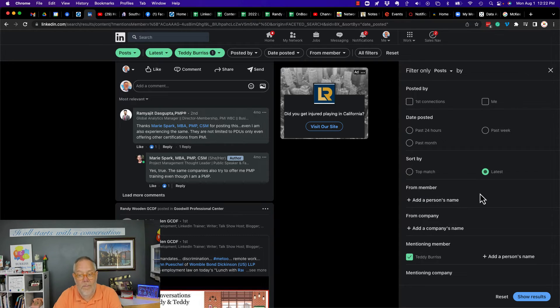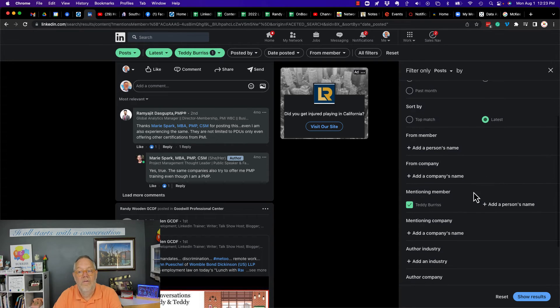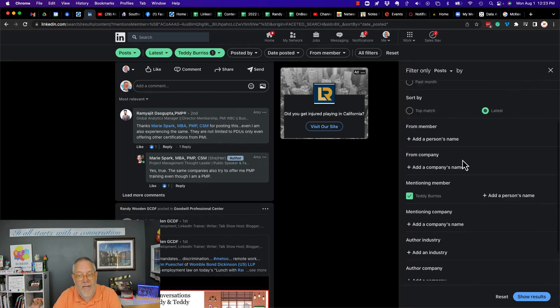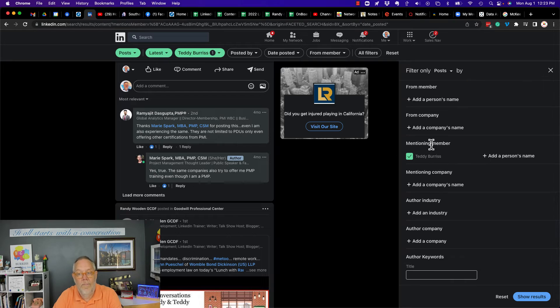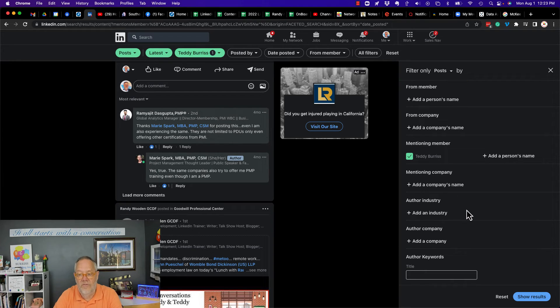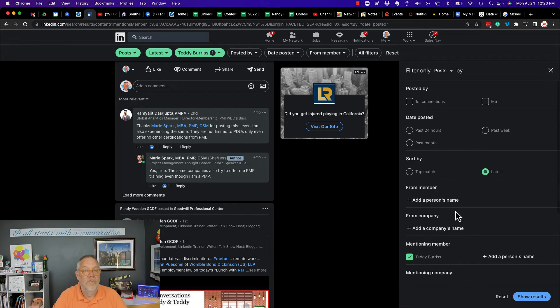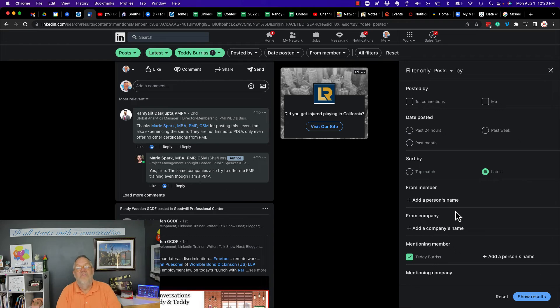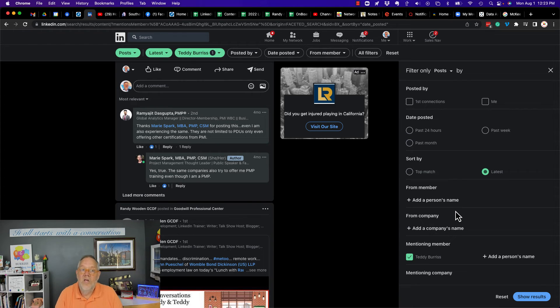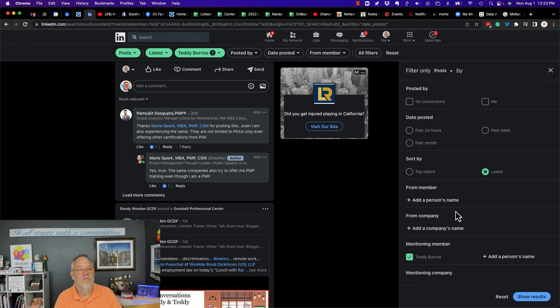From a member, from a company, mentioning someone, mentioning the company, their author's industry, the author's company, as well as the title. You're looking for ways to engage on LinkedIn? You need to be using these post filters to find the content that you want to be engaging on, that can help you build your professional brand.